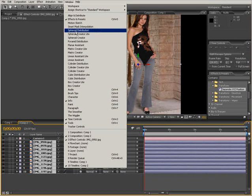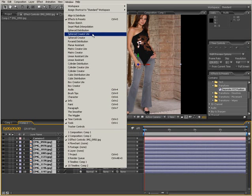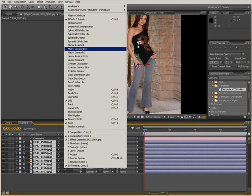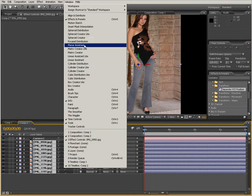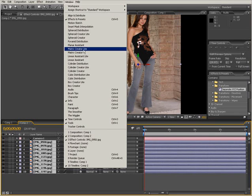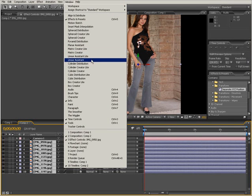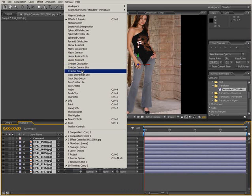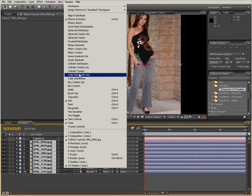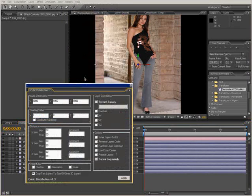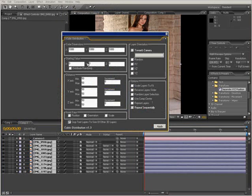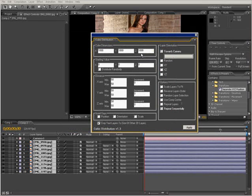Now you can see we have a lot of different options: Spheroid Distribution, Spheroid Creator Light, and almost two versions of each command — a light version and a full version. For example: Matrix Creator, Matrix Creator Light, Linear, Linear Assistant, Cylinder, and so on. Let's try Cubic Distribution Light — I'll click on it.